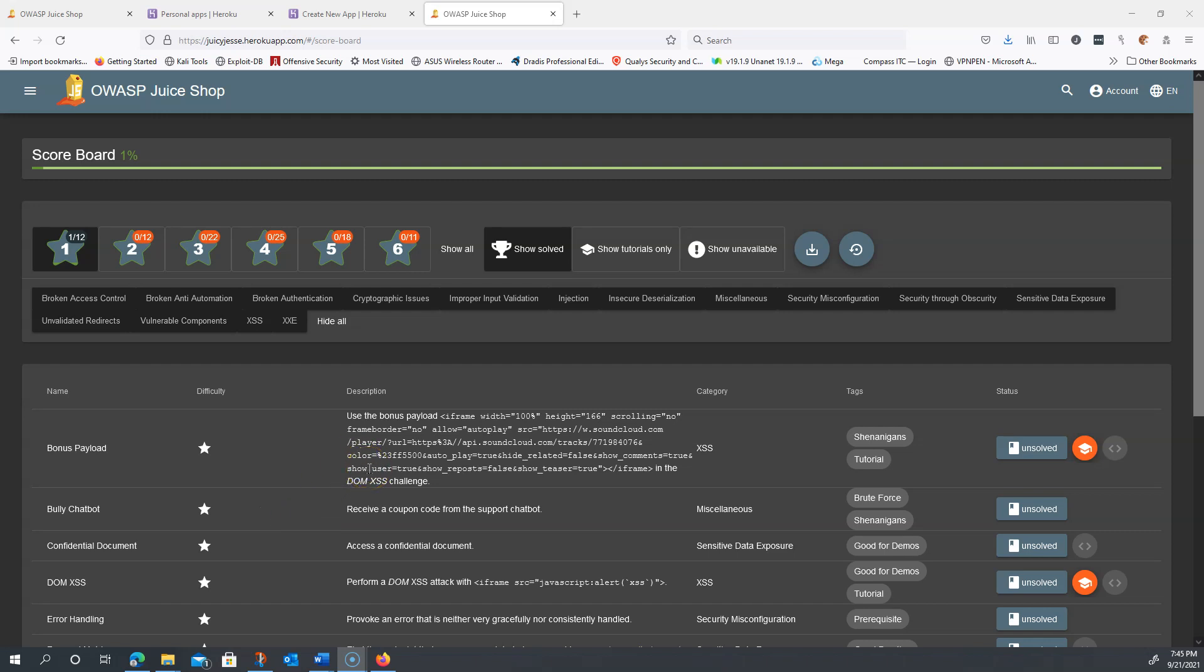Right now that we have the scoreboard challenge solved, we're going to move on and pick a different challenge to solve.